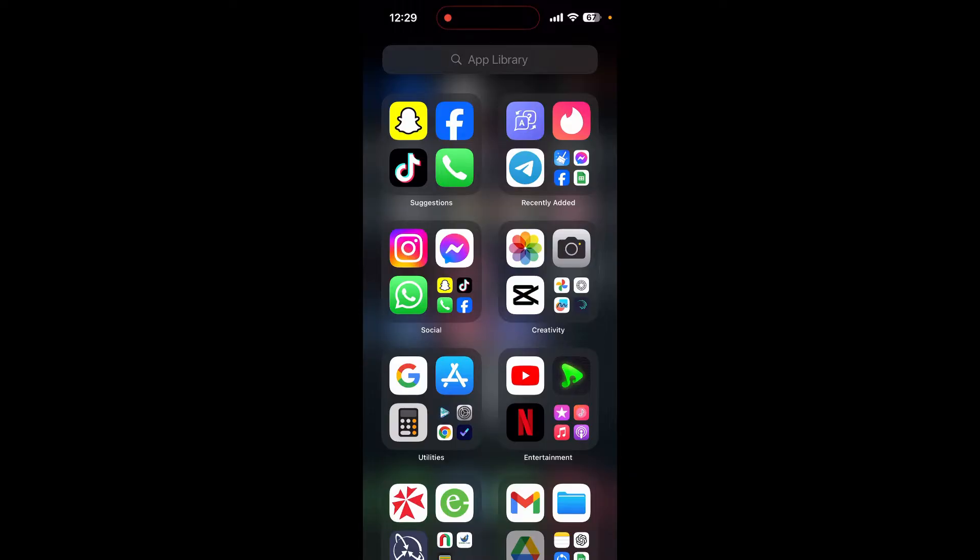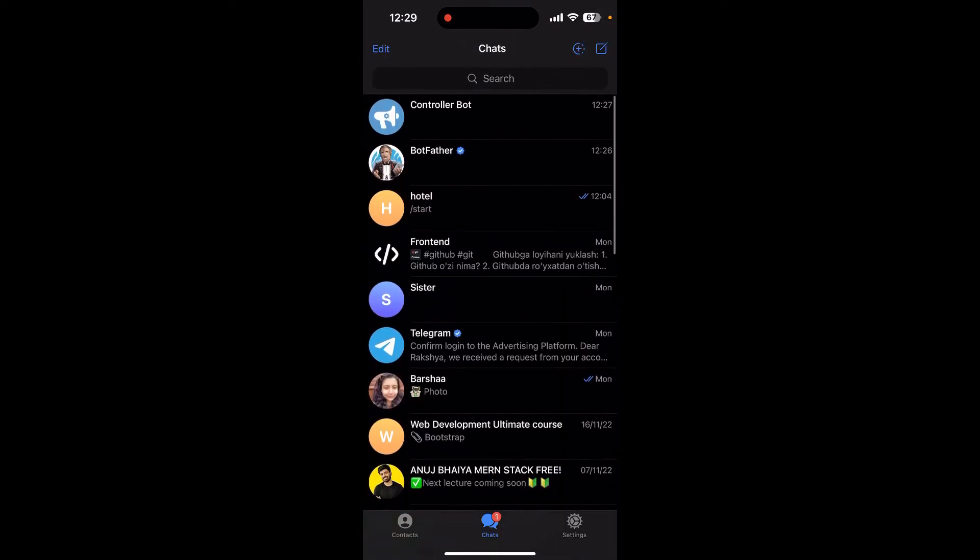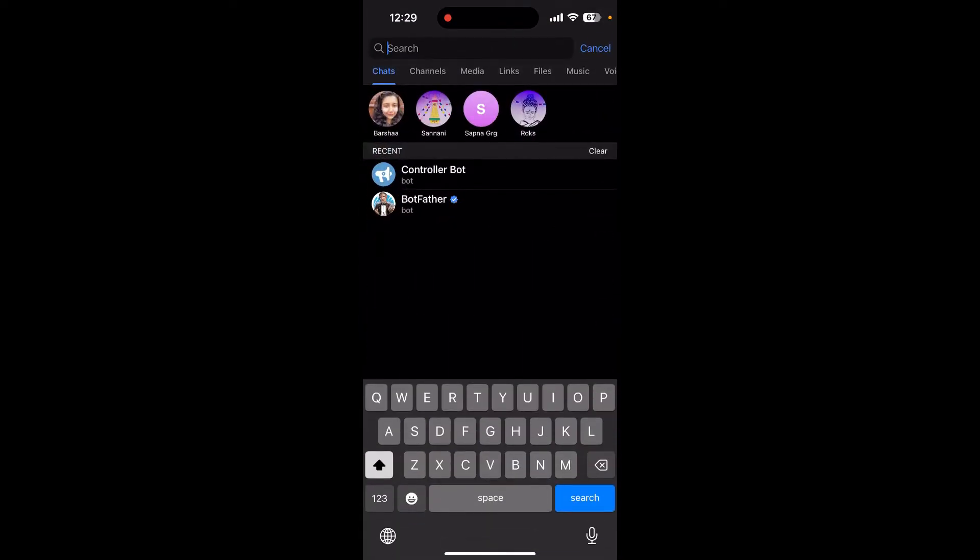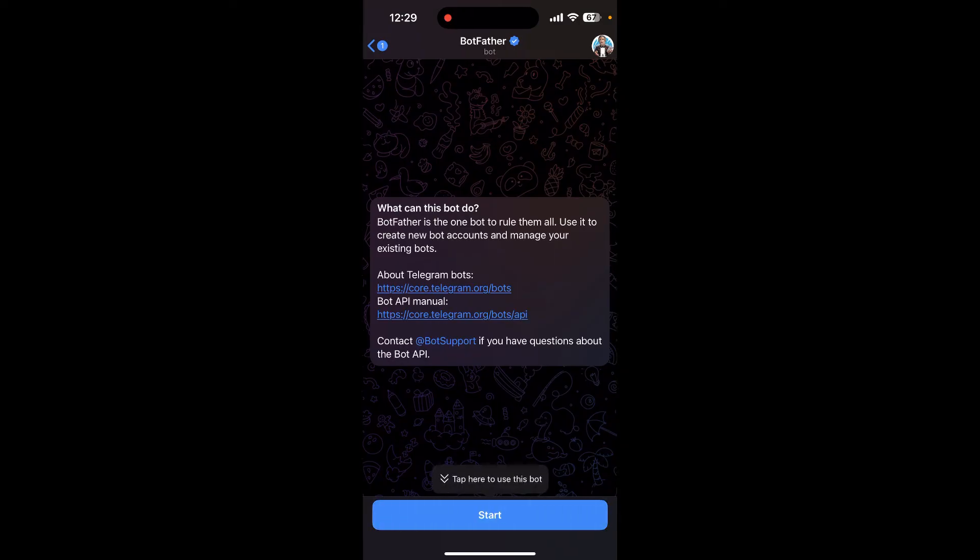Now open the Telegram app and you can see this interface. Click on search and search for BotFather and over here click on start.